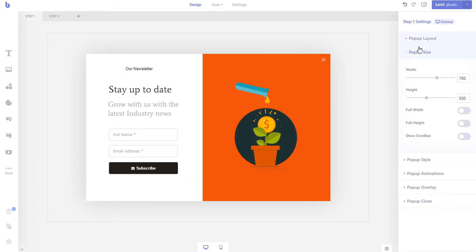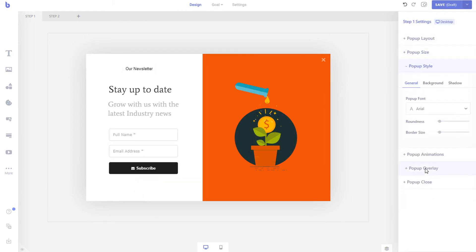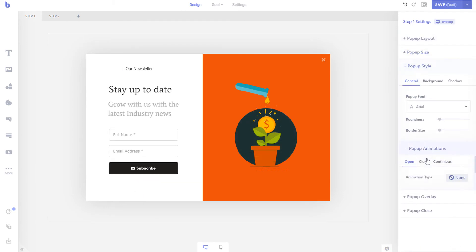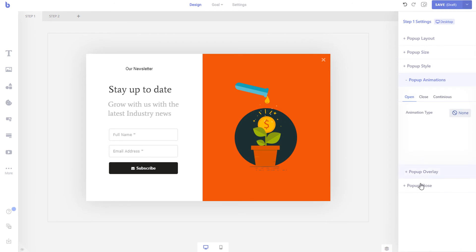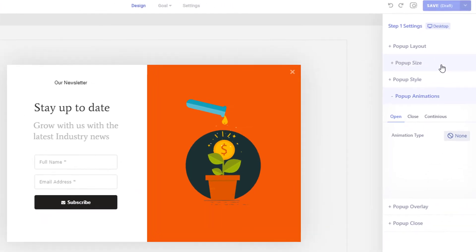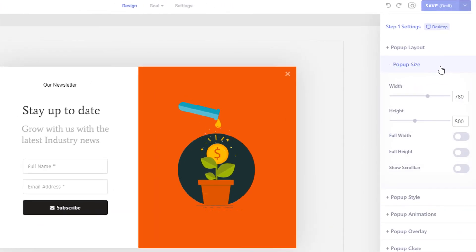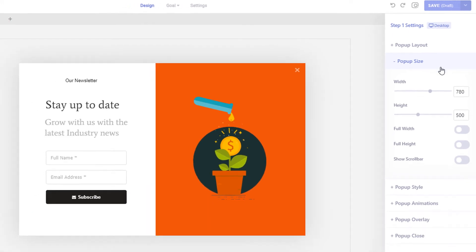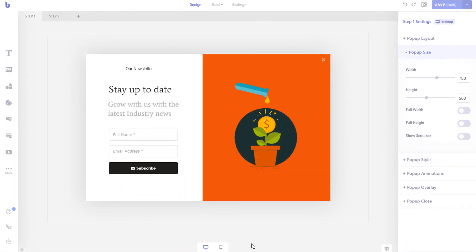You can change the settings like size, placement, and animations from the step settings panel. If the step width is more than 400 pixels, it's a good idea to create a separate layout for mobile by clicking the mobile layout mode.